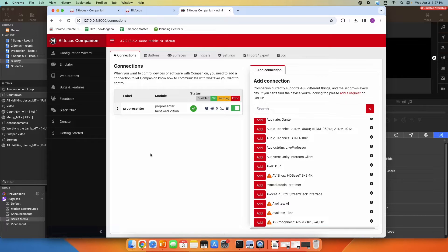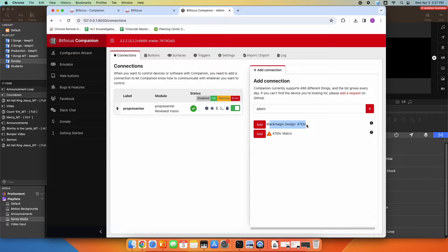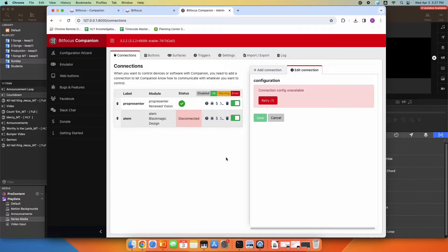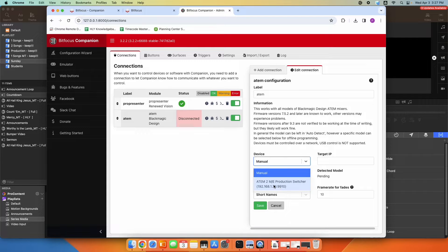Under connections, we're going to add the connection for your video switcher. I'm going to type in ATEM as a shortcut — you could also search for Blackmagic. You can see they have the Blackmagic Design ATEM component available, so I'm going to add that in. It will scan your network, so you can leave it at manual and type in the IP address, or it should scan your network and find it.